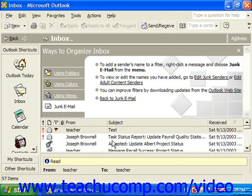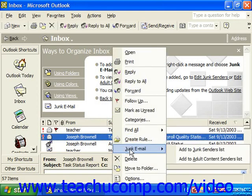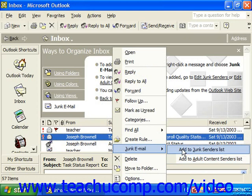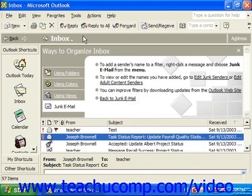You can actually right-click on anyone in your mailbox and select Junk Email, then Add to Junk or Adult Content Senders Lists. In the future, all email from that address would be blocked.